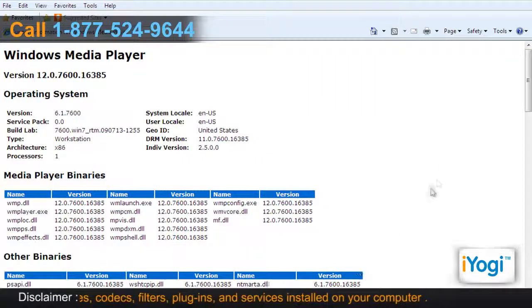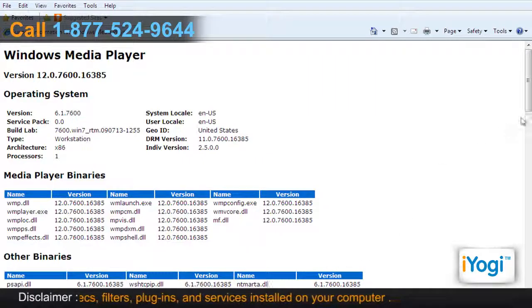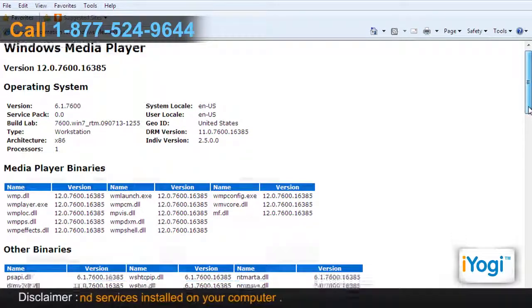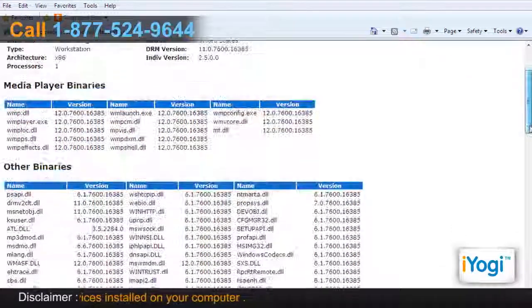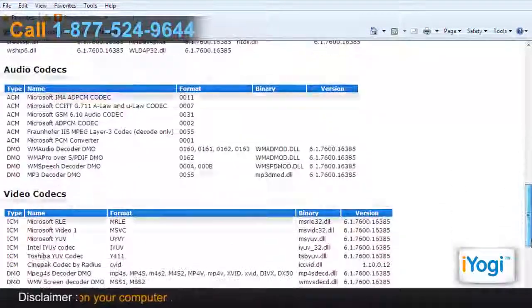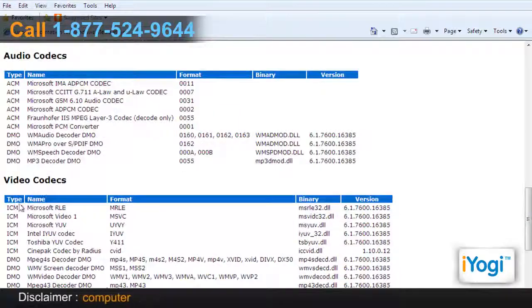Your web browser will open a page that includes information about the related binary files, codecs, filters, plug-ins, and services installed on your computer.